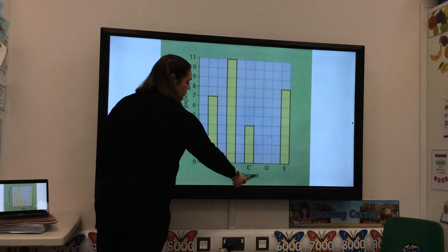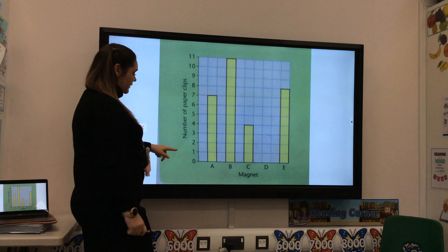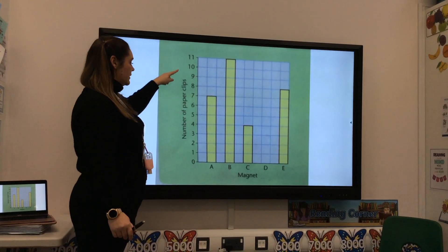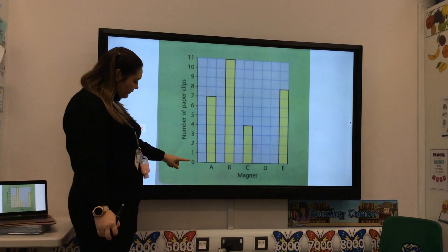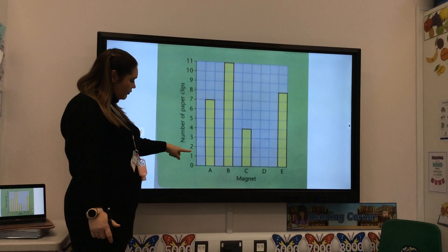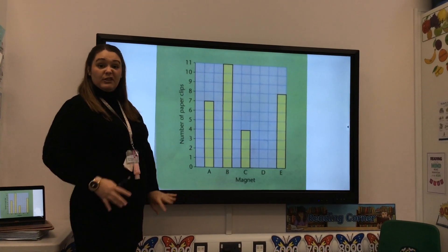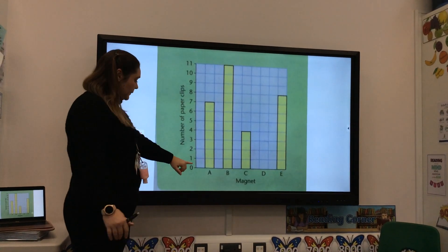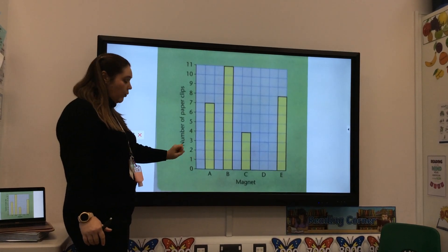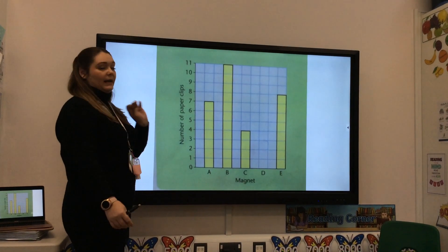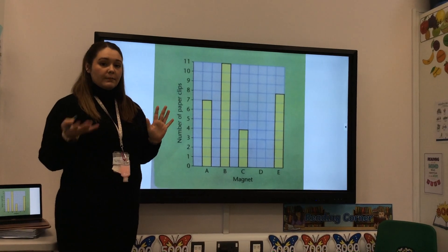We have the magnets across the bottom and the number of paper clips along the side. If you look at the numbers here — zero, one, two — our bar chart counts in ones, so it's nice and easy. Each square on the side is representing one.